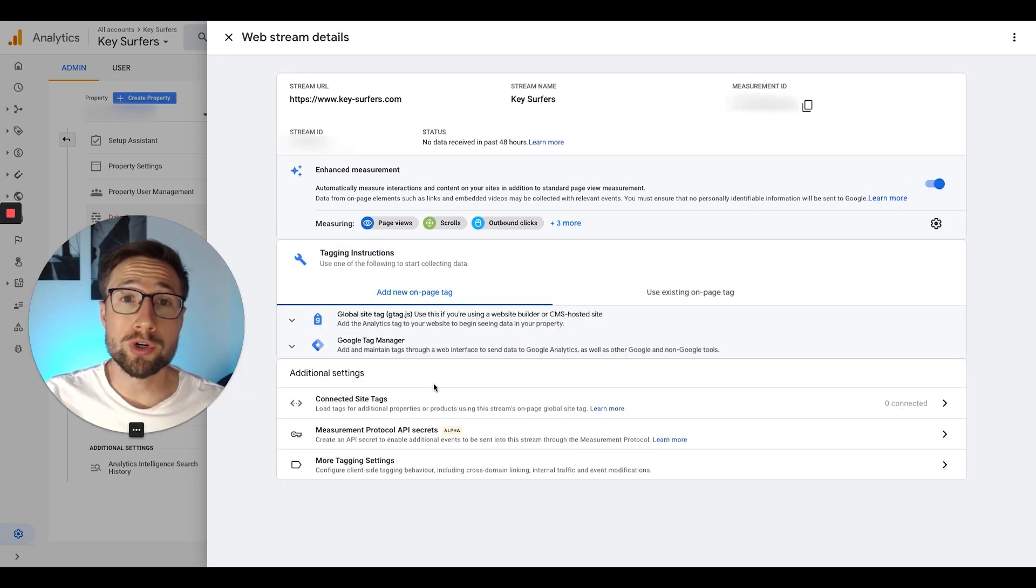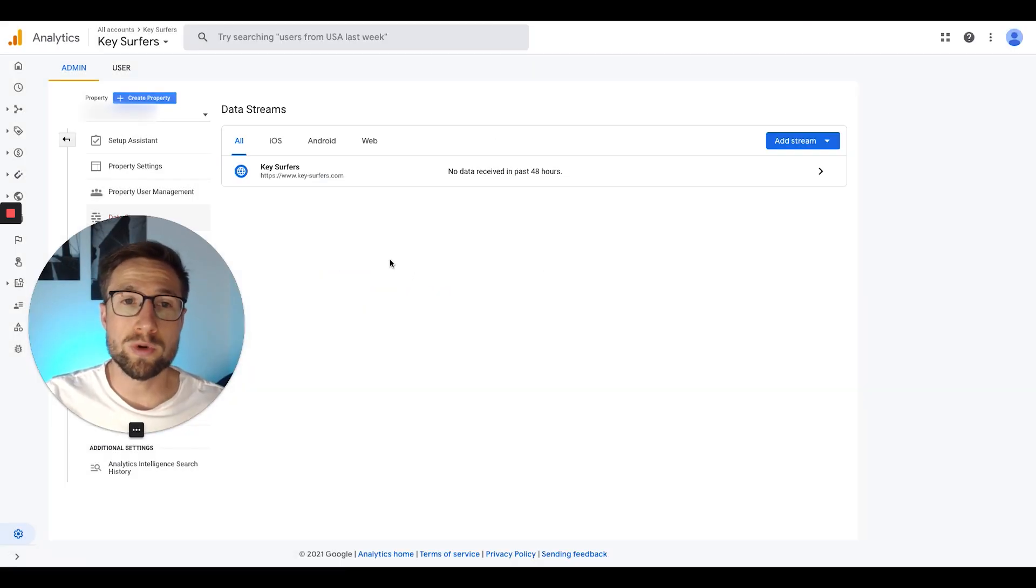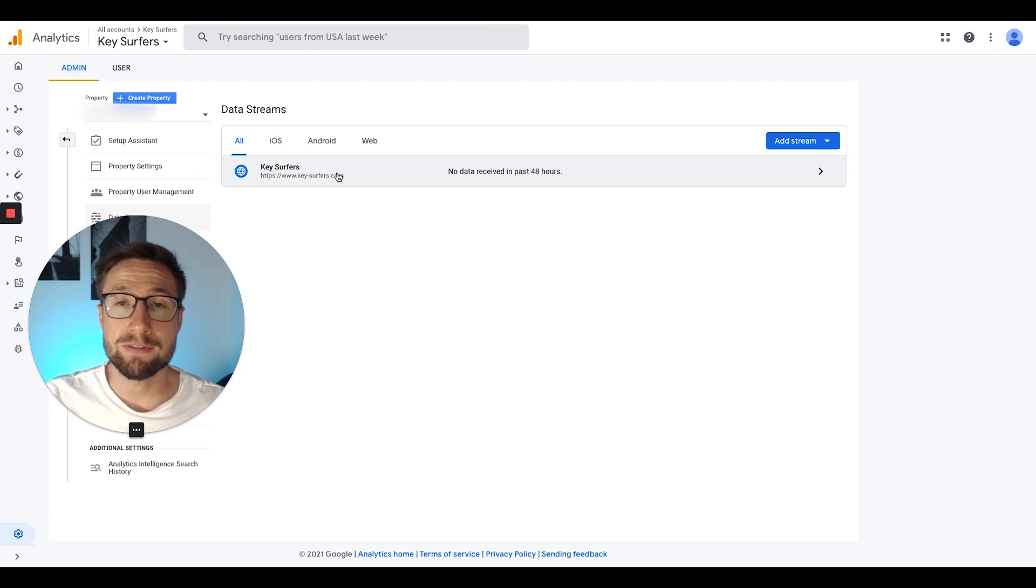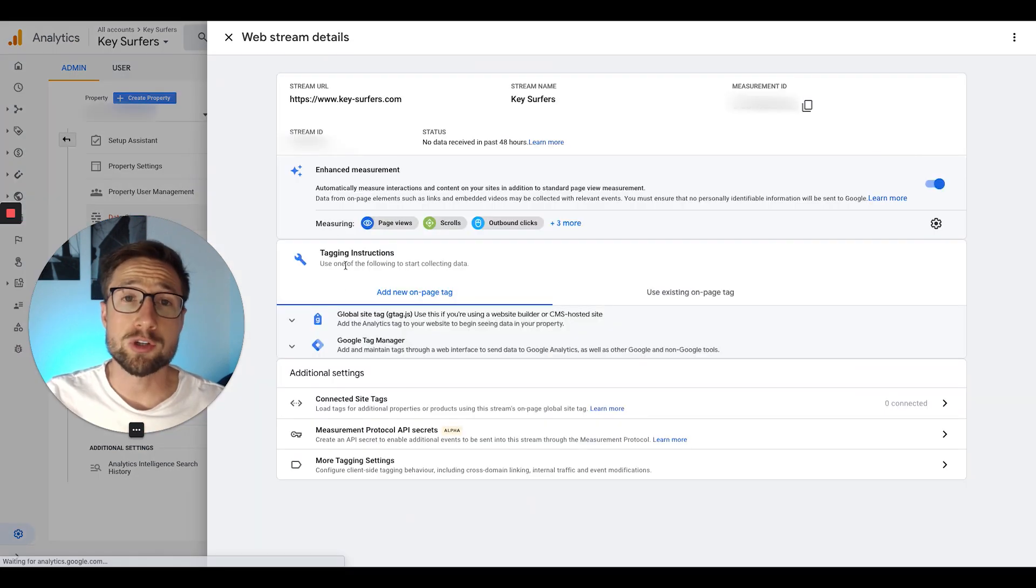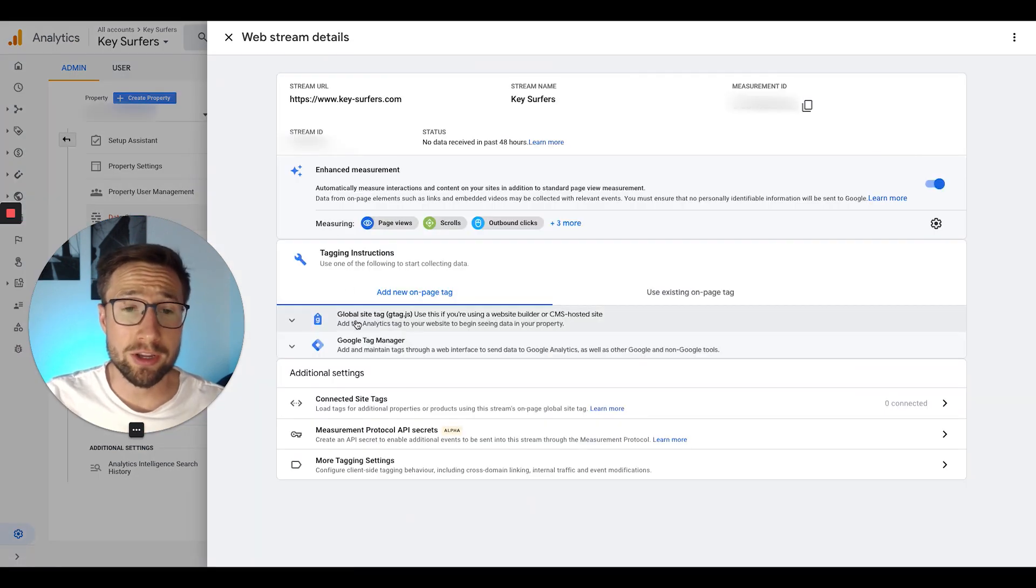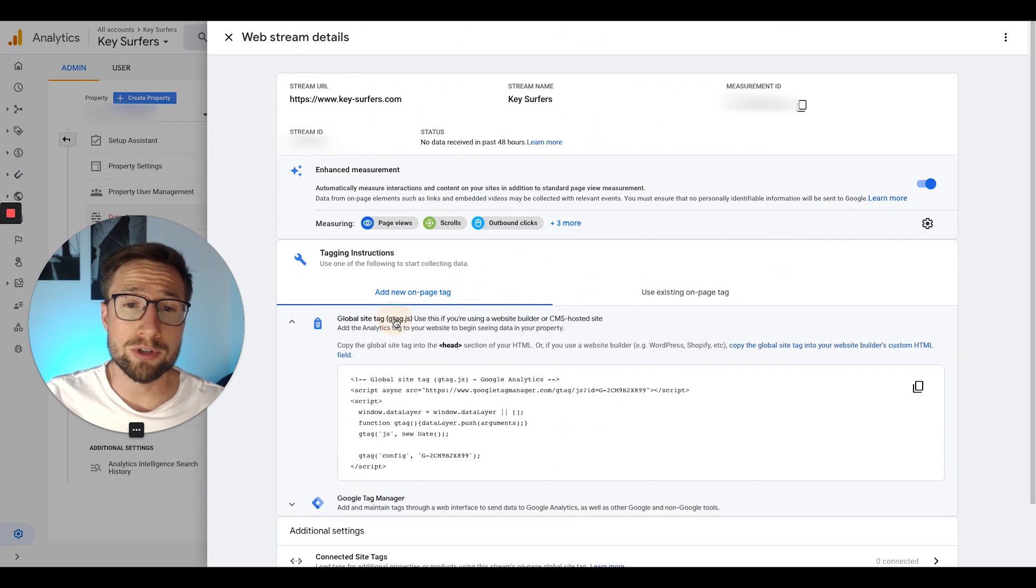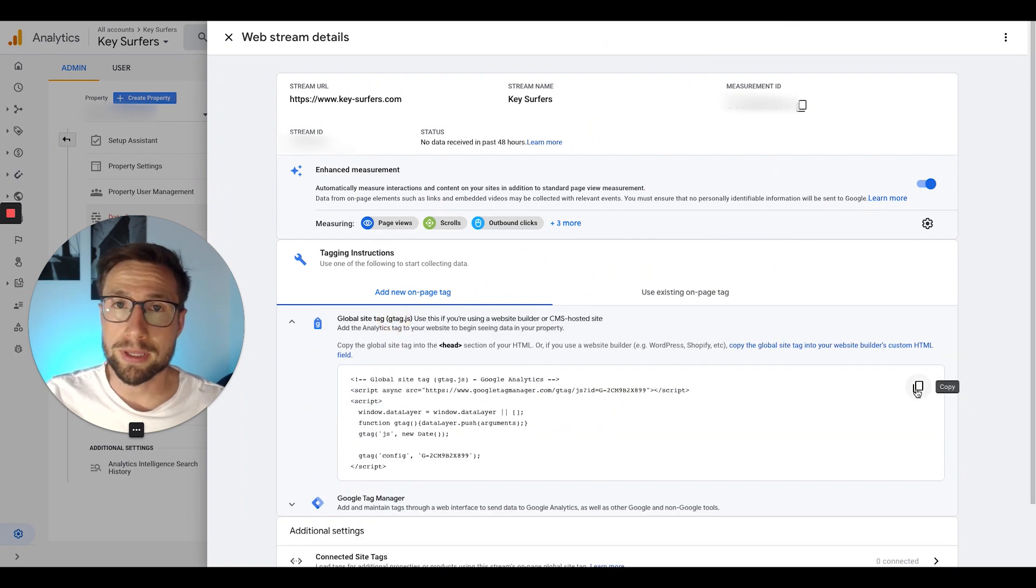You should now be seeing this window here. If you're not seeing this window, click on your data stream here for your site that you just created. Now to install your tracking code, go down to this one here, the global site tag, and click copy.